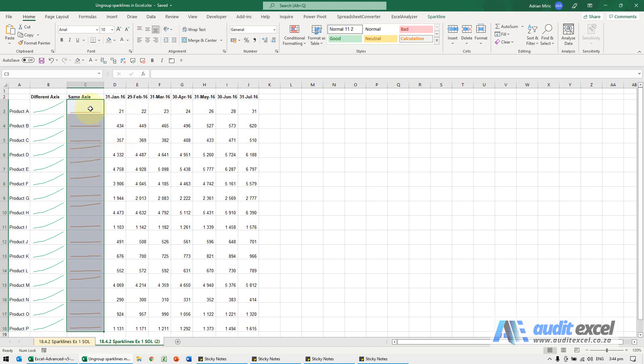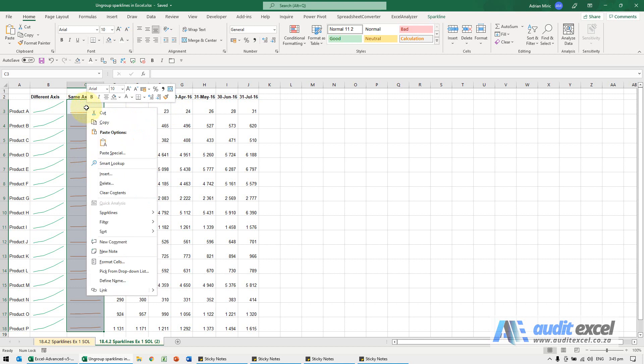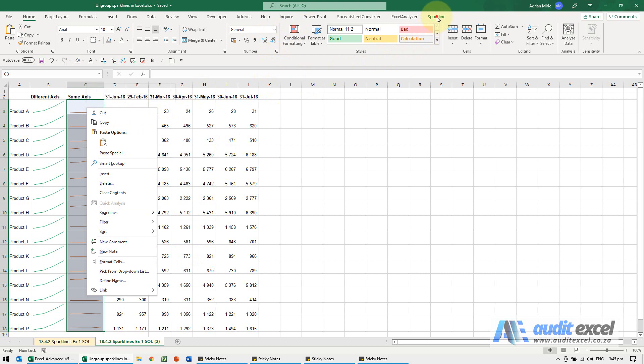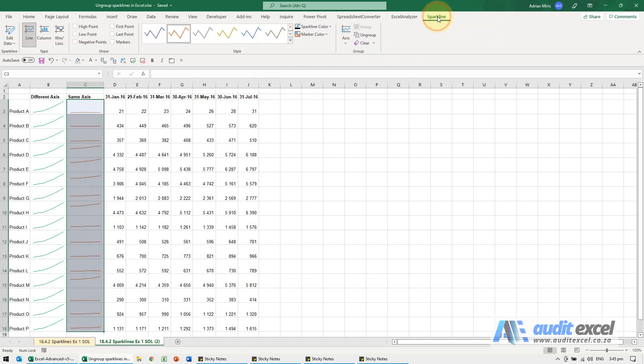I can highlight them and I can either right-click, go to sparklines and ungroup, or else when you're on there, there's a sparkline here and when I click ungroup...